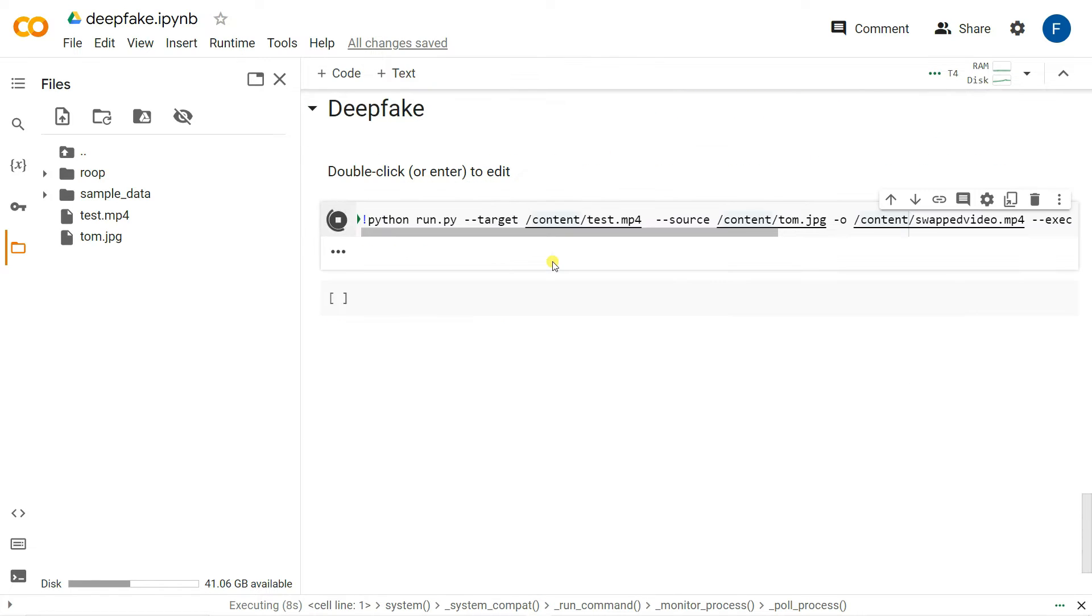It will take maybe 5 to 10 minutes or 10 to 20 minutes to create the deepfake video.